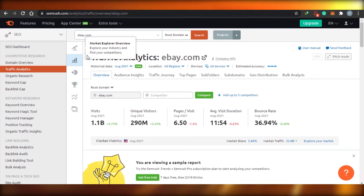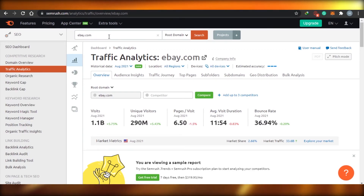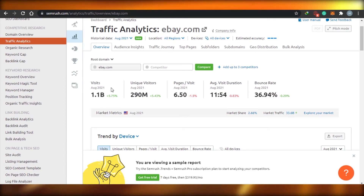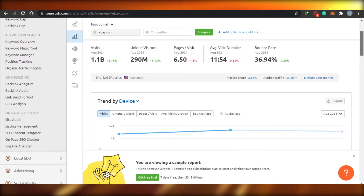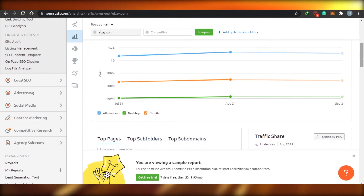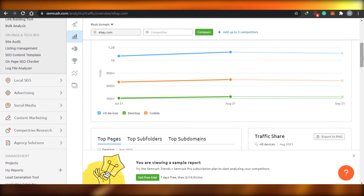On SEMrush's traffic analytics, I clicked on ebay.com as a domain example. They're showing me all of their information: how many visits they are getting, how many unique visitors they had, page visits, and bounce rate. I can simply get an idea of what's happening. This could be my own website as well — I would just enter my domain and get the full picture of how the website is working, what the traffic is, how the SEO is performing, and what keywords are trending.